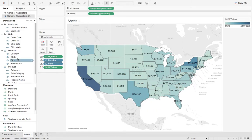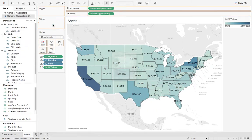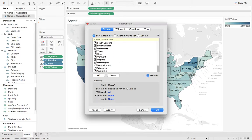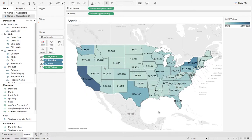Well, one thing we can do is grab state, drop that on filters. Let's exclude everything except Texas. Hit OK.